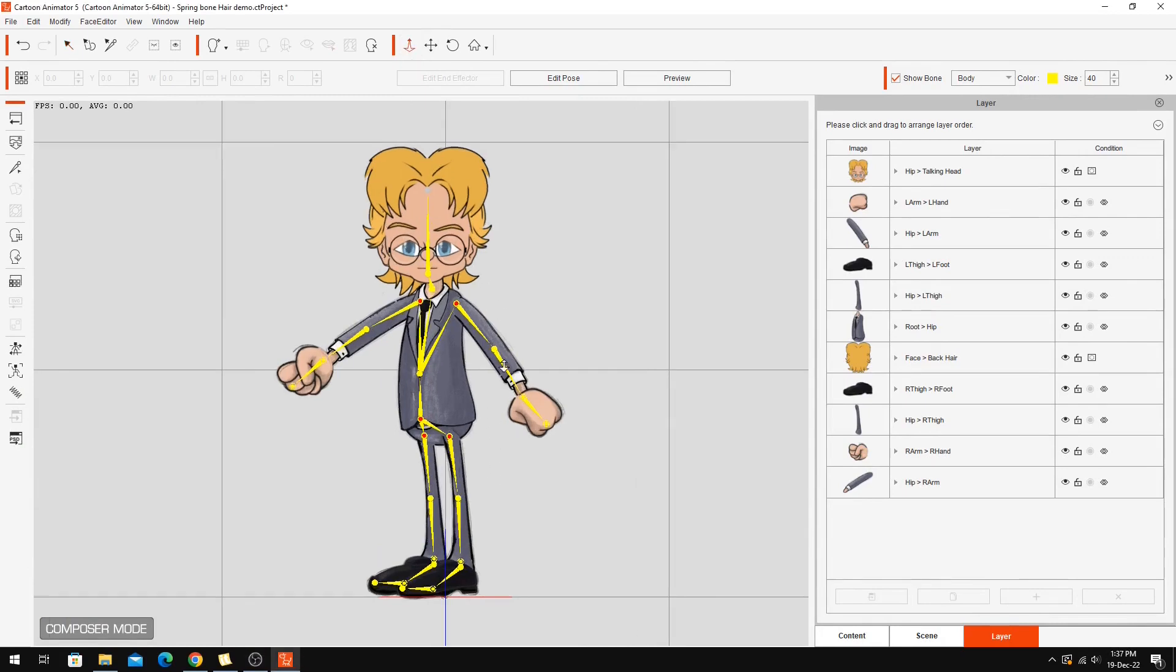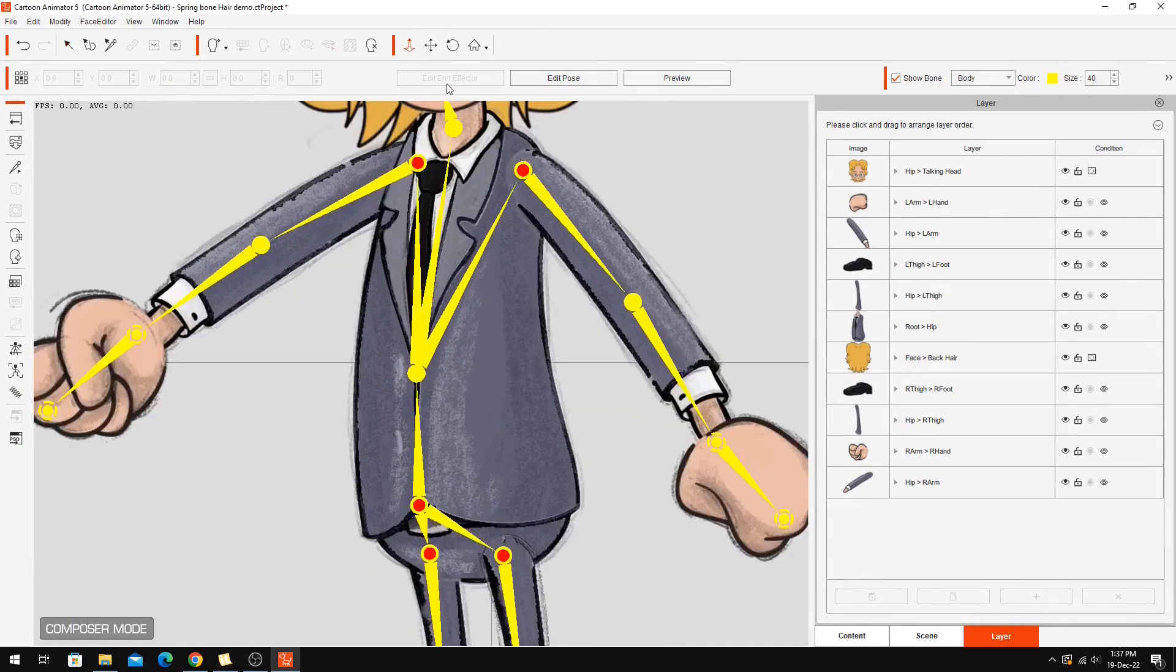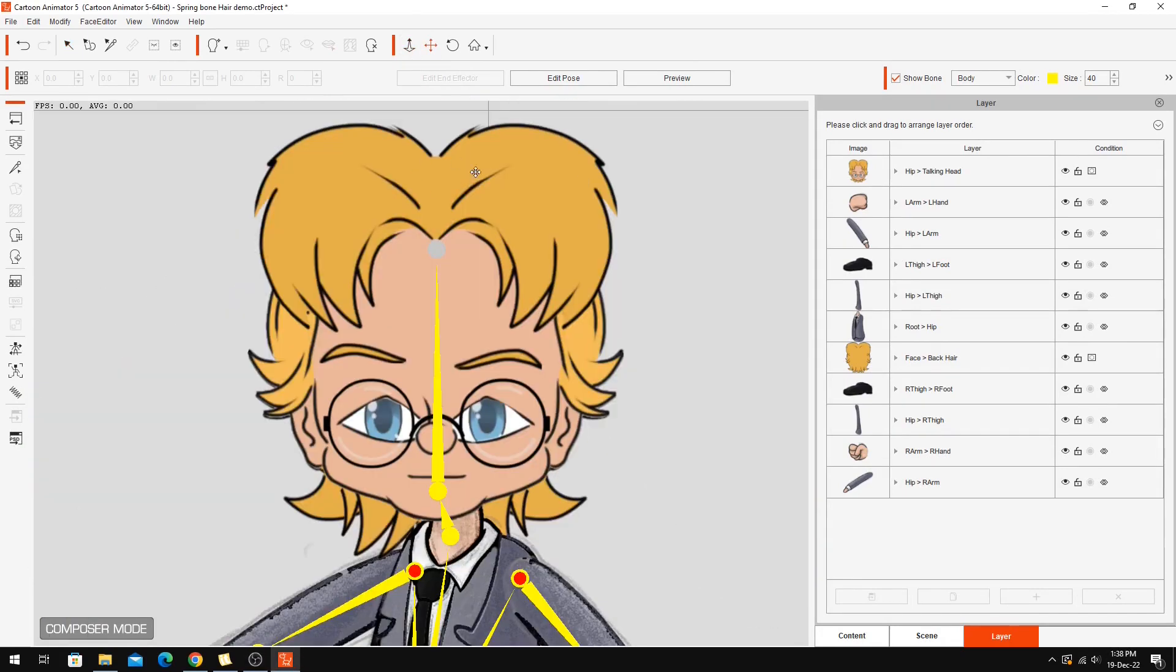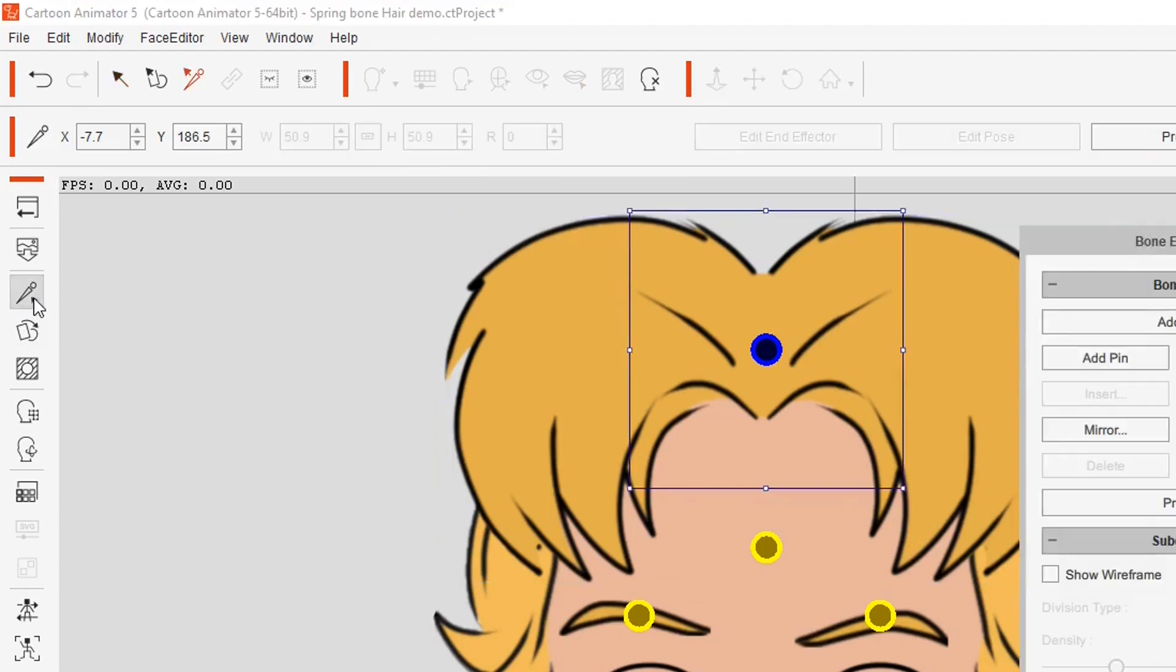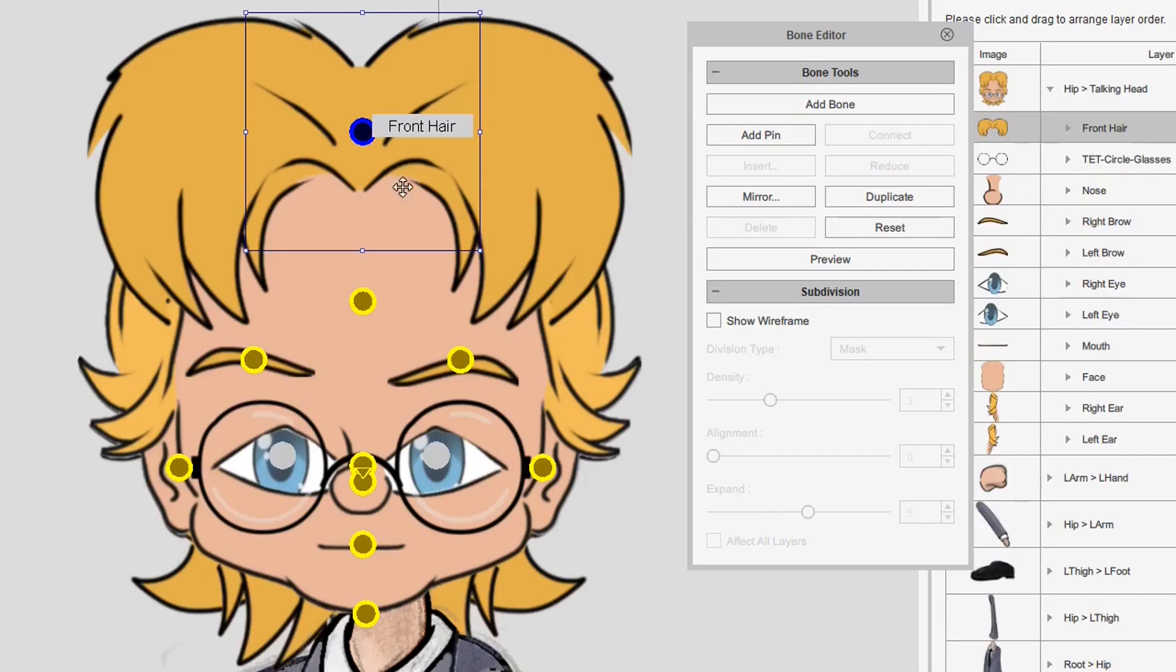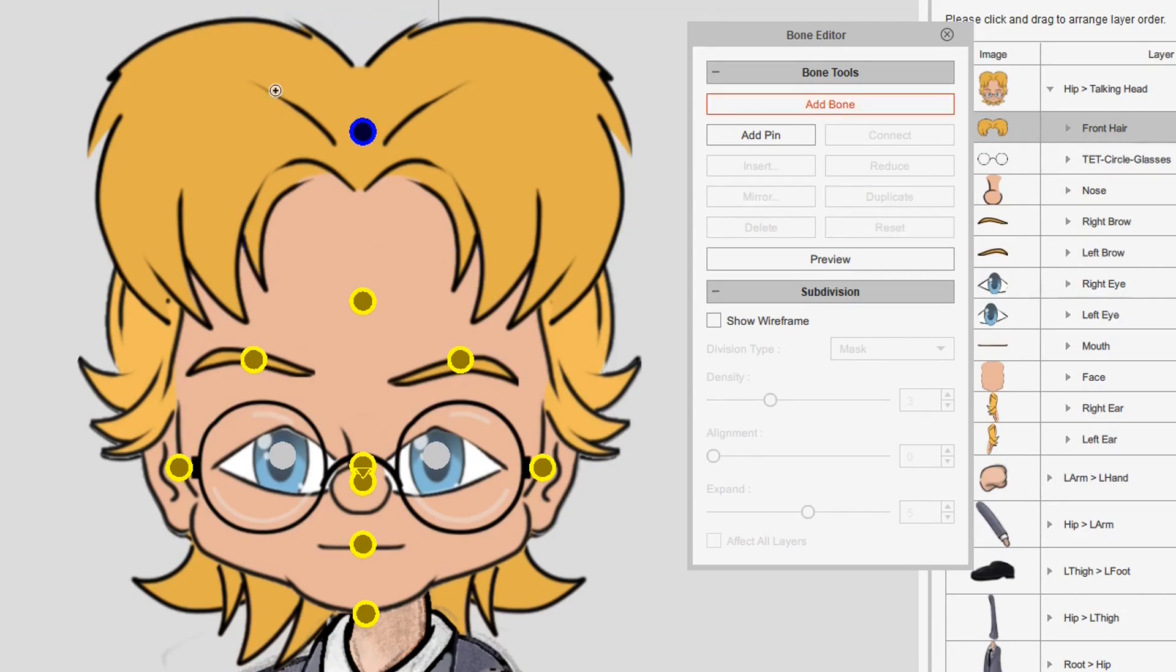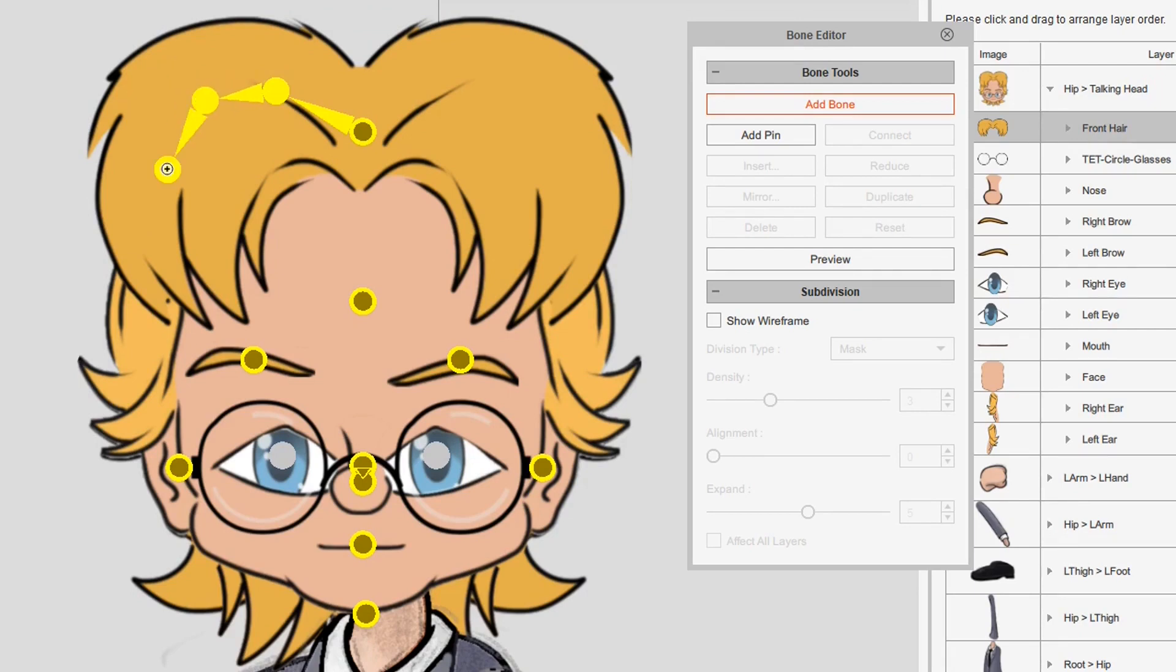So first up I'm going to zoom in on my character's face and what I want to do to start with is put spring bones in the hair up here. So I could go into the bone editor here. You want to select the actual bone that you want to start adding your bones to and just start adding where you think you want the bones to go. So I want this hair to sort of flop around and go to there.